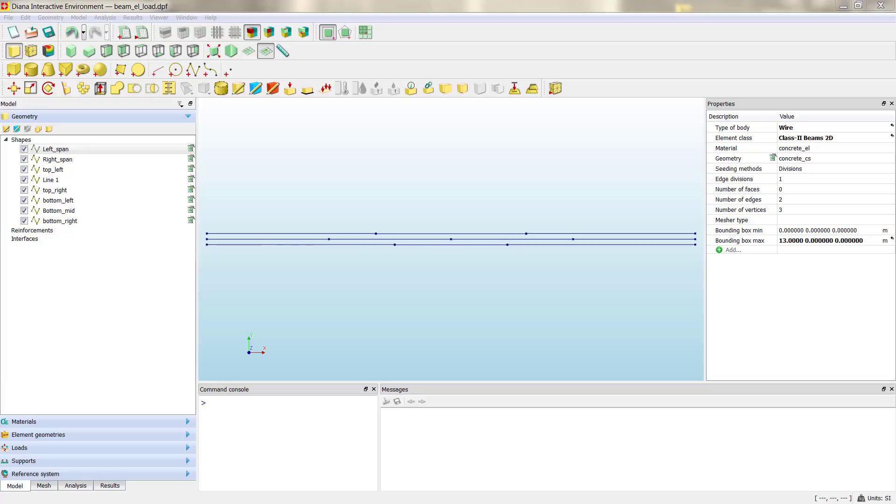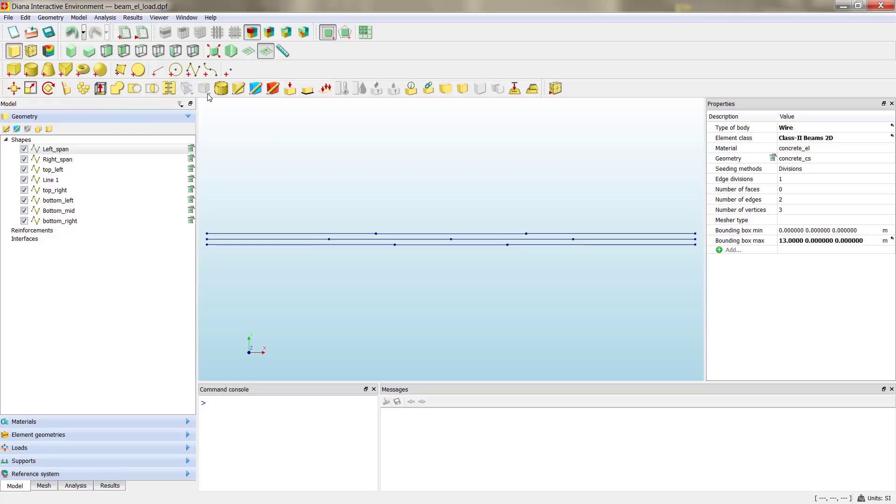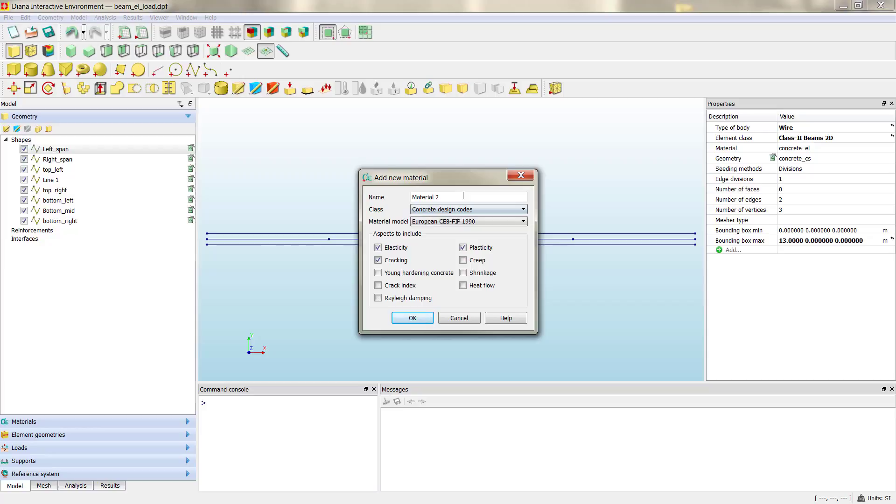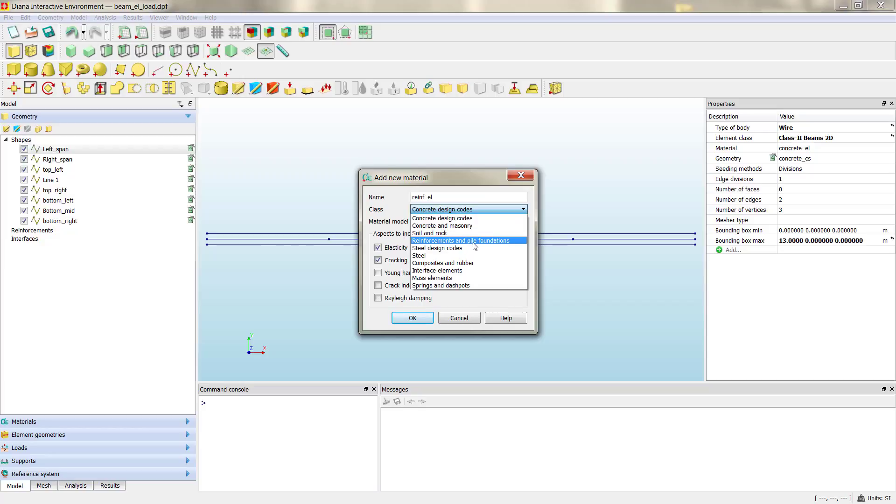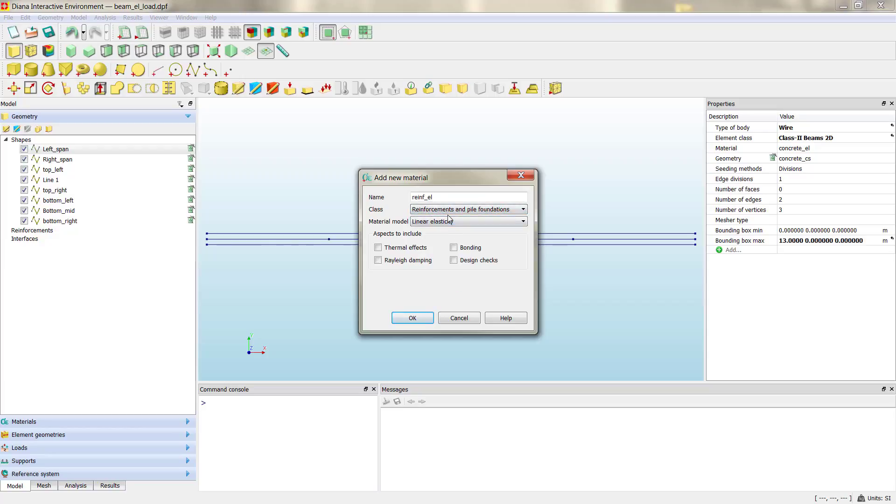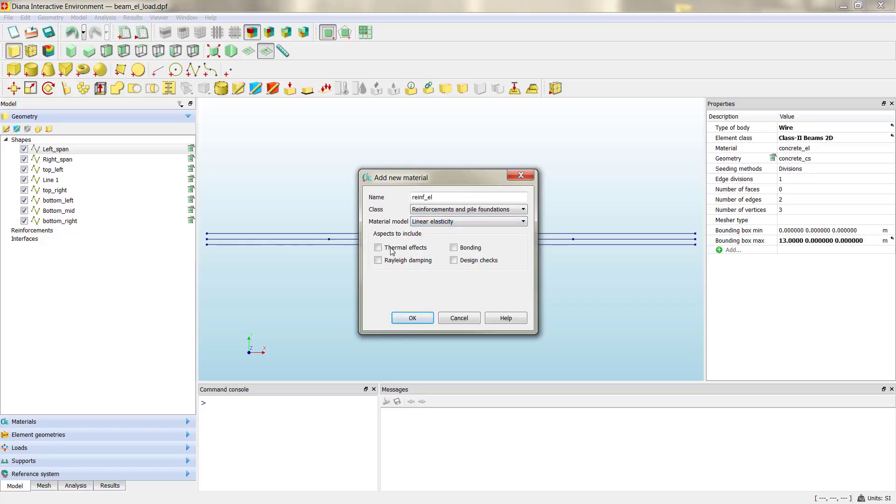Then it's time to create the material properties for the new steel. If you remember, as we did with concrete, we would model materials and add new material. Here again, as we said before, as we did before for concrete, we are going to use a linear elastic material properties. Then we define the name of reinforcement EL from elastic, and here in the combo box we need to choose reinforcement and pile foundations. The steel design codes is mainly meant for steel as construction material, not as reinforcement, so it's important to choose the reinforcement and pile foundations. As I said, we can select different material models here, but we are going to stick to the linear elasticity.